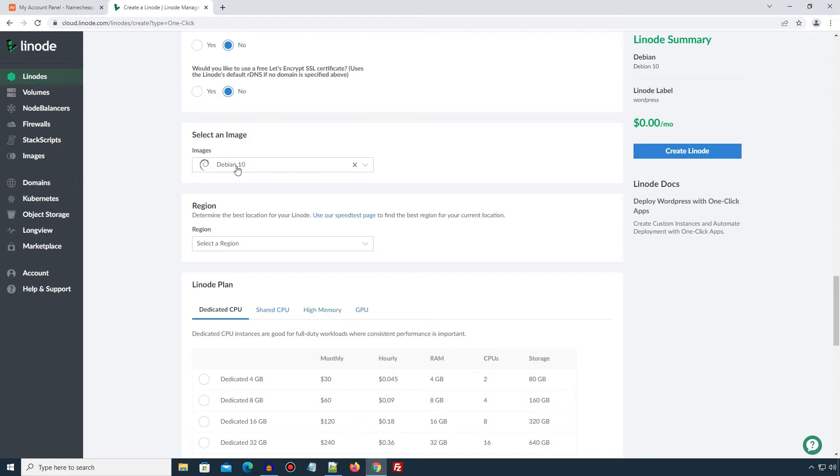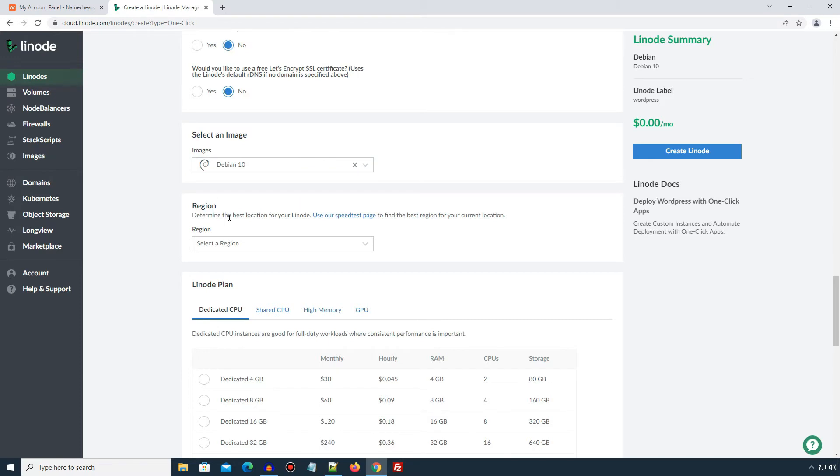The next section is to select Linux distribution image for our web hosting. Here Linode has provided only Debian 10 image with WordPress. So we can't change it to a different distribution here. So let's keep the default. The next option region is a location at which your Linode instance will get created. The rule of thumb is select a region which is closer to your targeted users. I mean the region that would be closer to your website visitors.